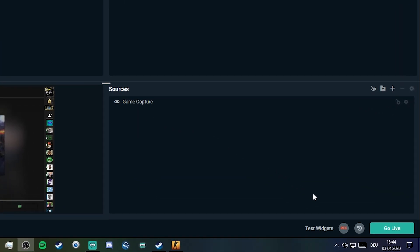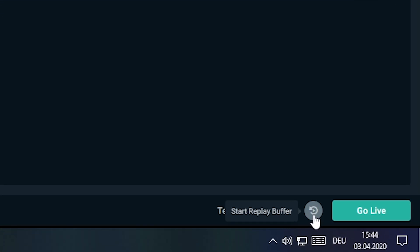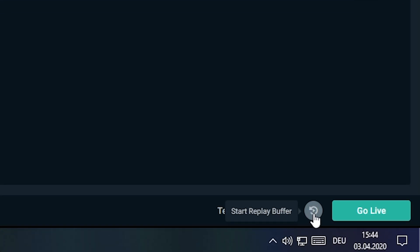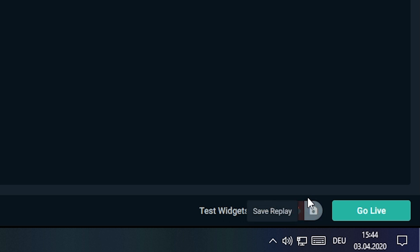You also need to make sure that your replay buffer is enabled. You just click on it. You have this icon if you enable the replay buffer. And you can use it for recording or streaming.